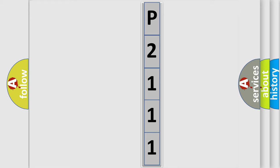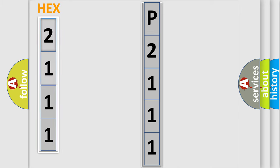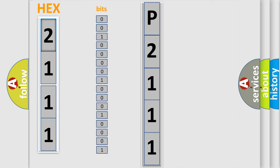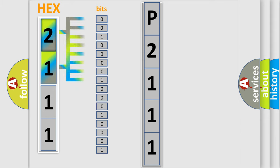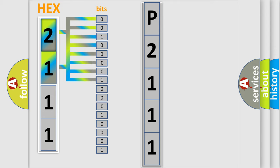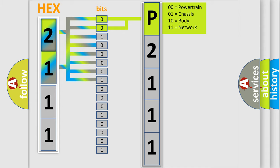The error code is split into two bytes consisting of 16 bits. One bit is the basic unit that each computer works with. The bit has two logical states: zero, meaning low level, and one, meaning high level. By combining the first two bits, the basic character of the error code is expressed.